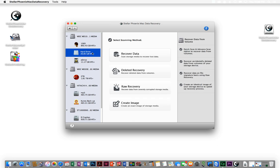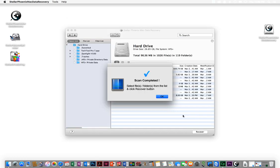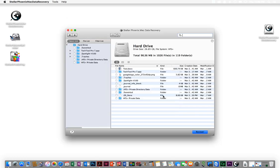The first thing I'm going to do is click on recover data and see if it can actually recover from an unmounted disk. I have a choice of hitting quick scan or advanced scan. I'm just going to hit quick scan and start. The scan's complete.